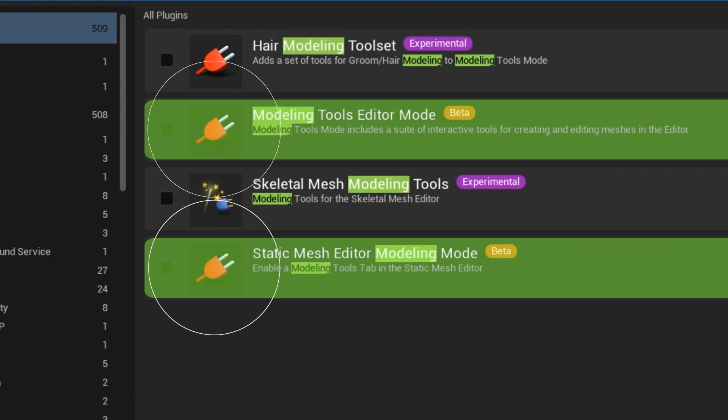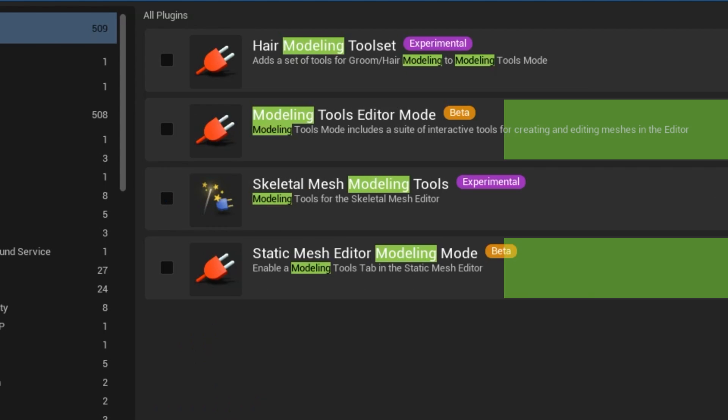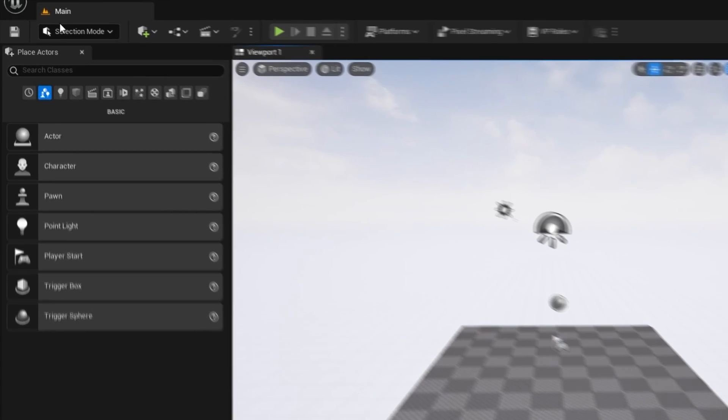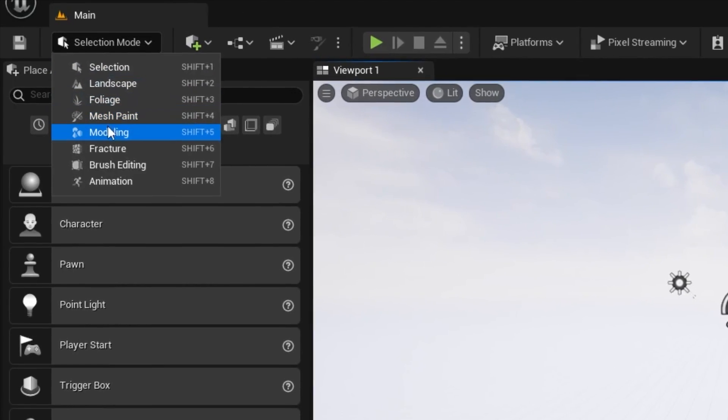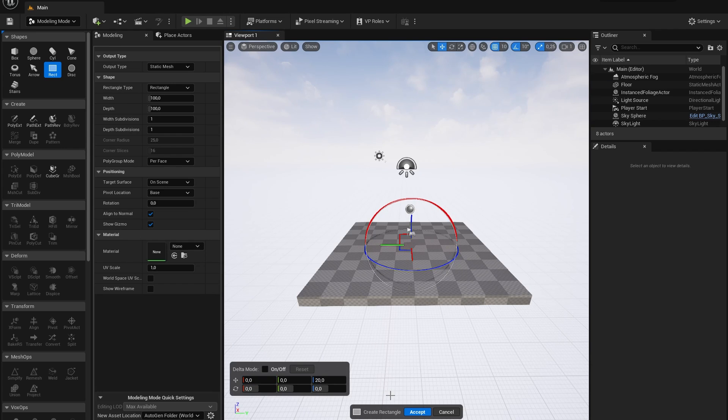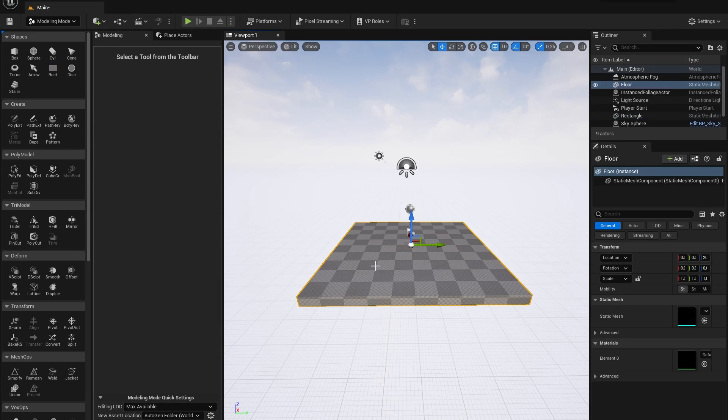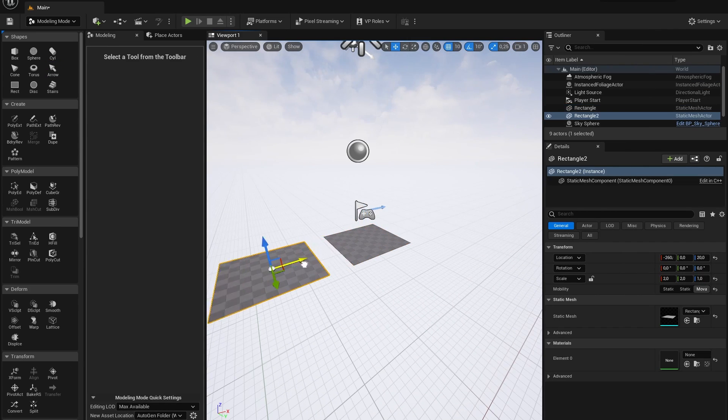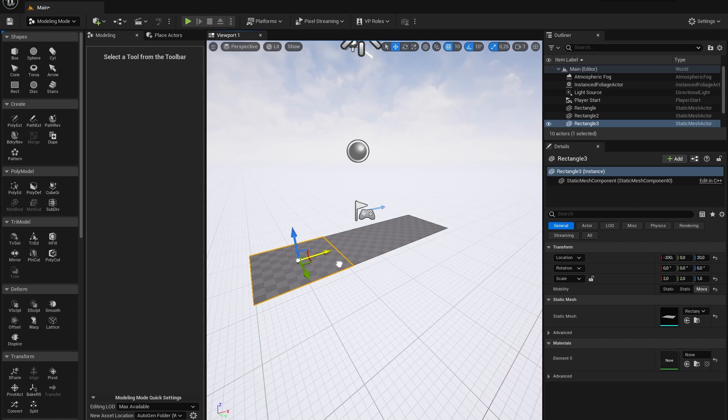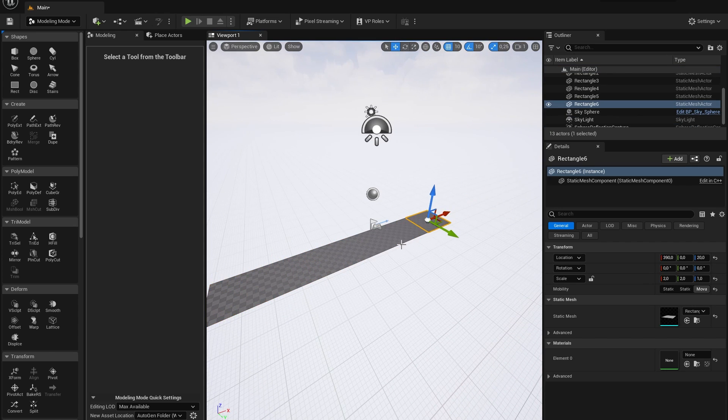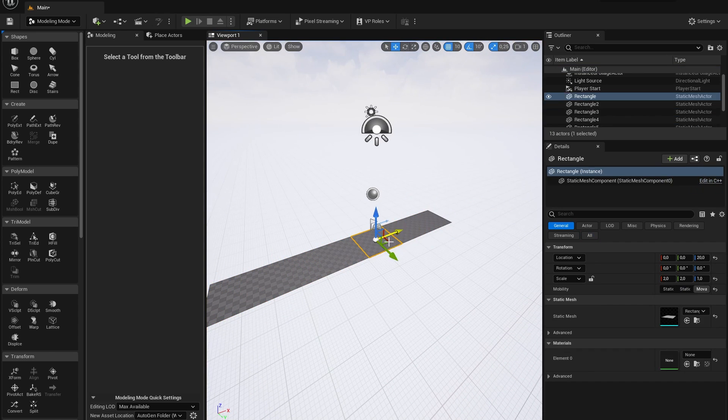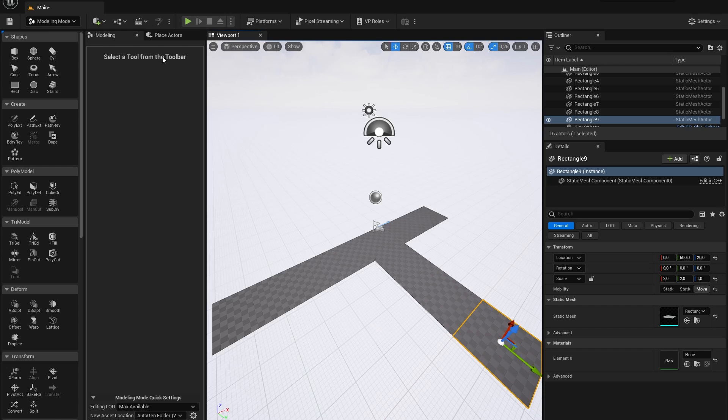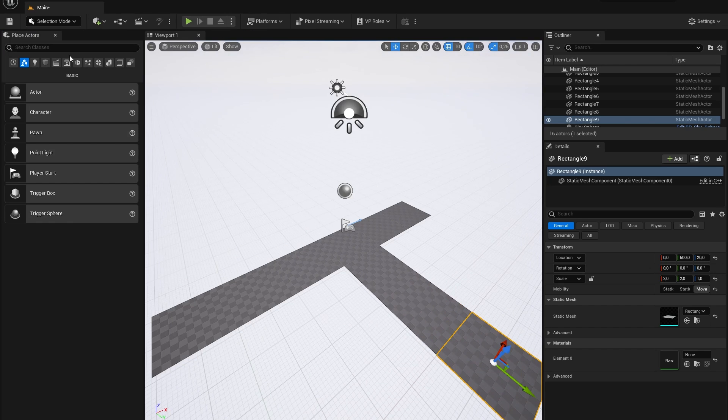After you've done that and restarted Unreal Engine, let's go to the modeling mode. In here we're going to add a rectangle to our scene which will eventually become our street foundation. I'm going to block out our abandoned street and duplicate our rectangles by holding alt while moving them.